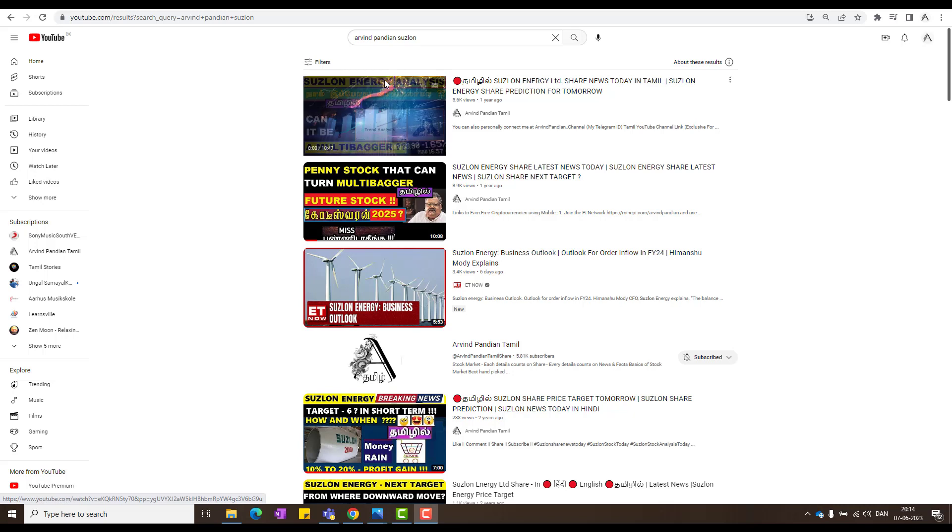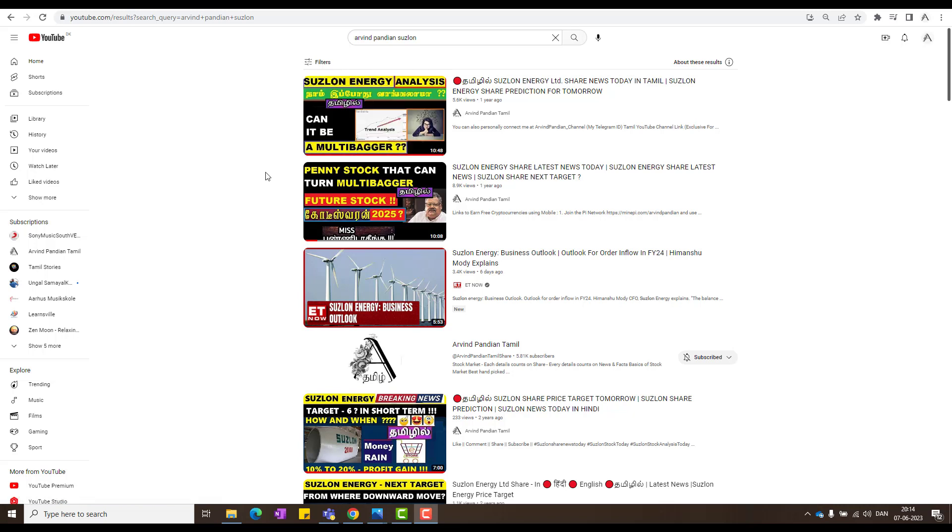Hi all, I'm Arvind Pandian. In today's video, we're going to see about two Adani Group Stocks which have been slammed in value a lot. And I think this is an opportunity for us to buy.